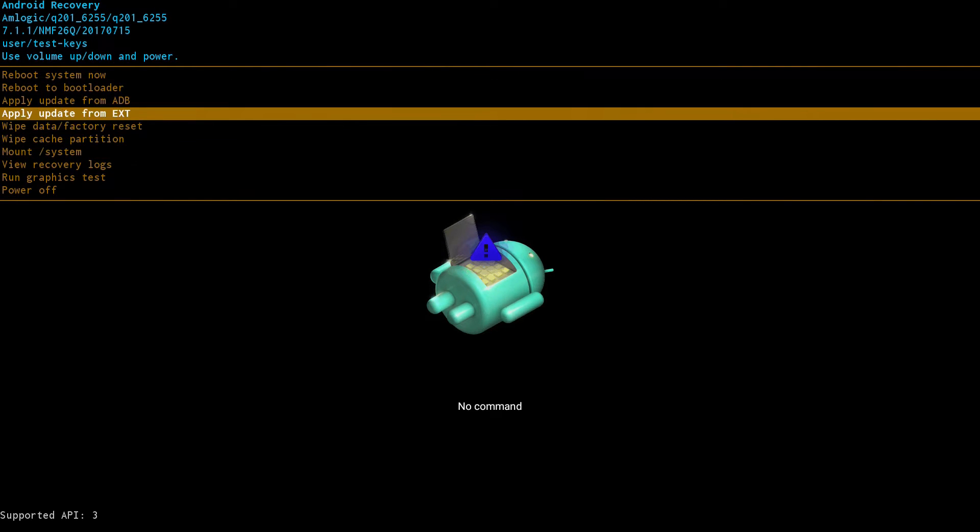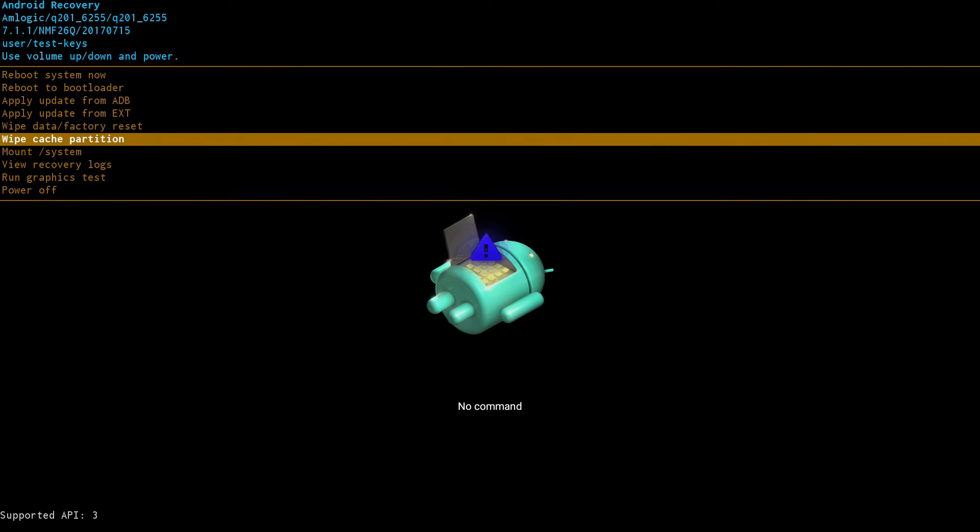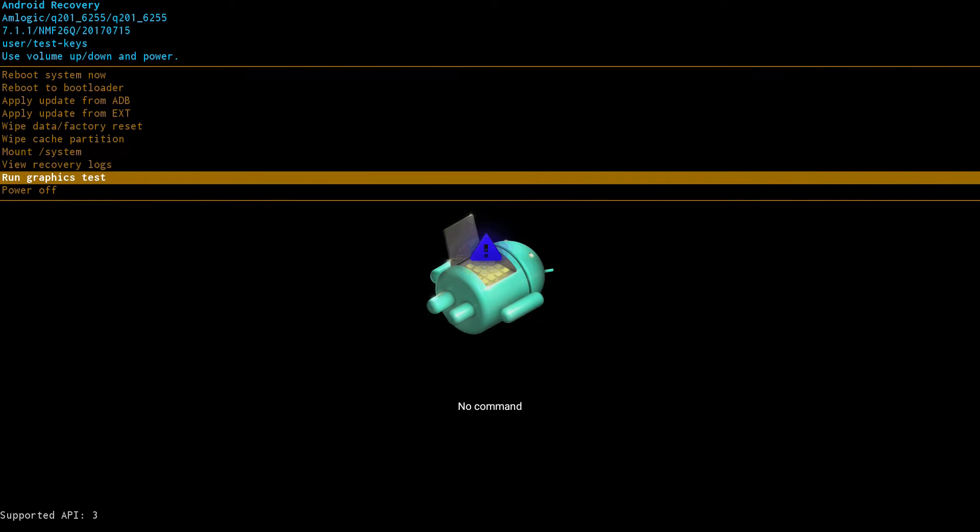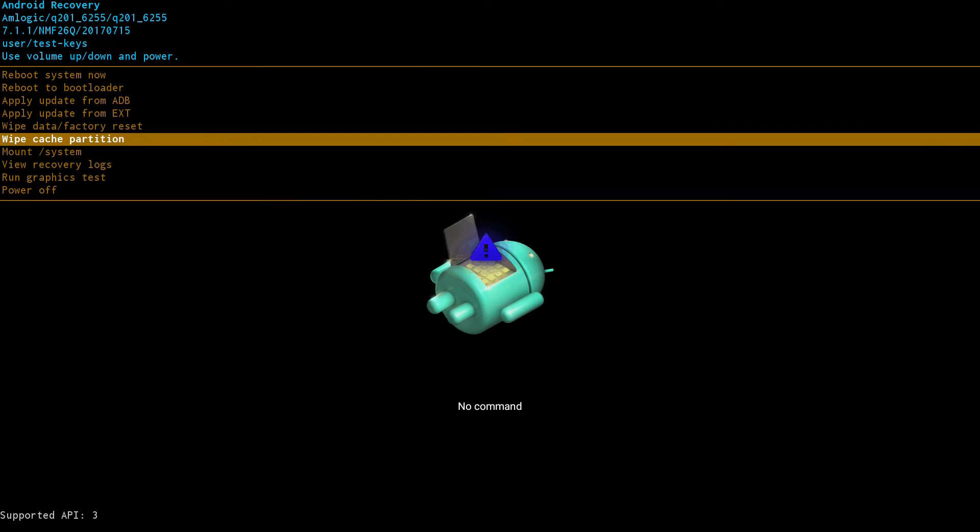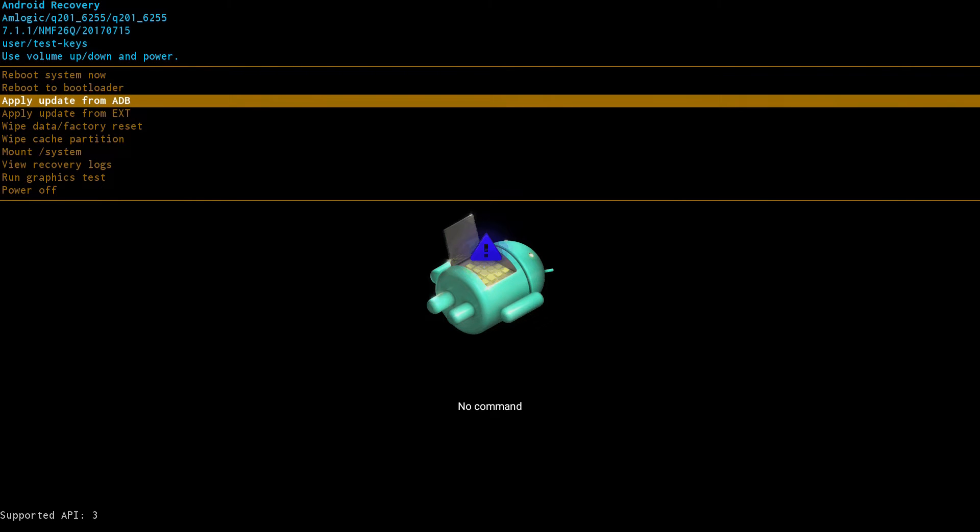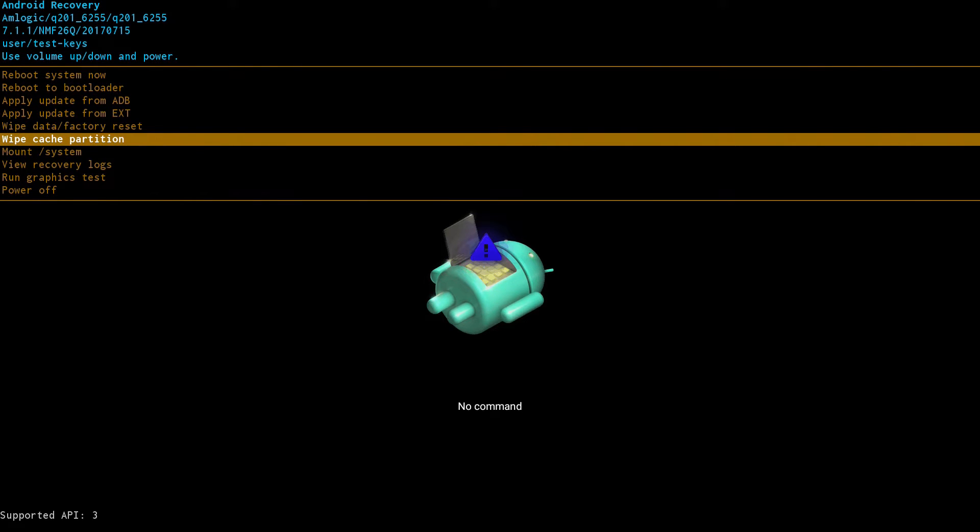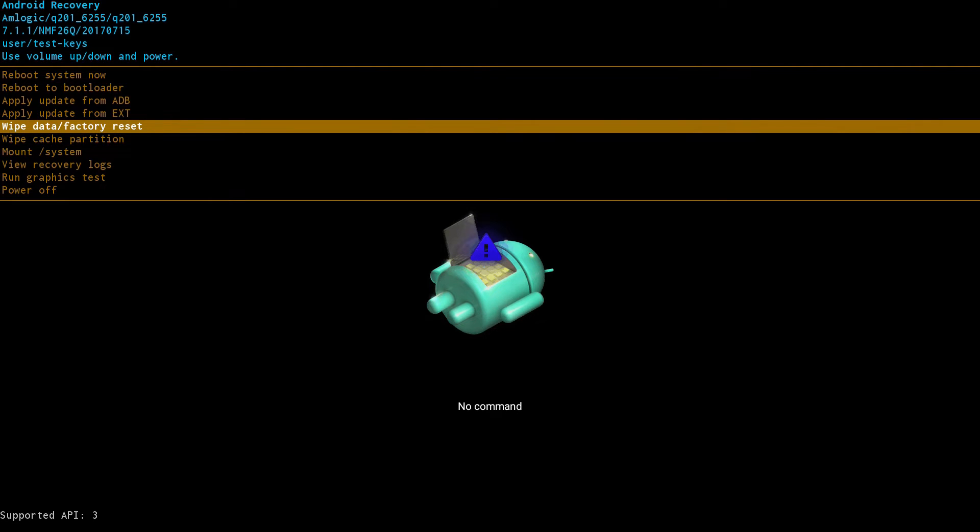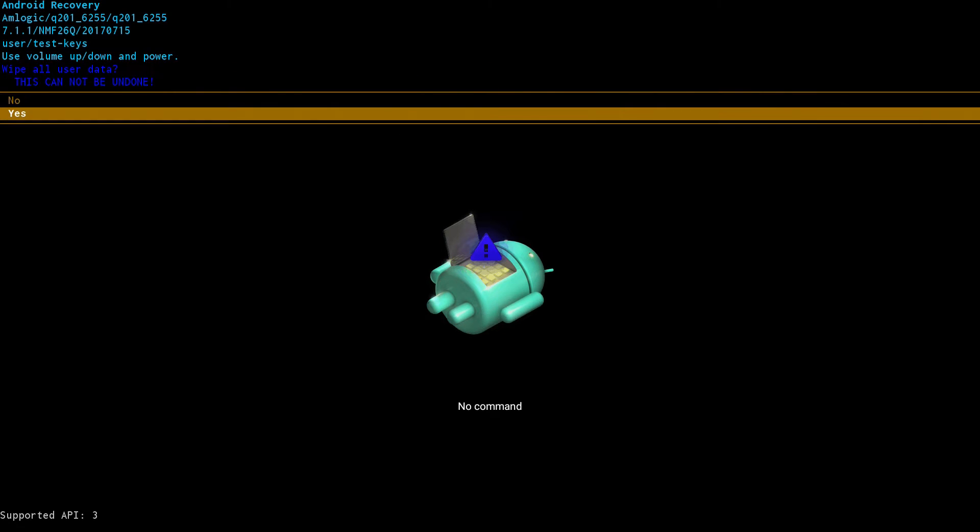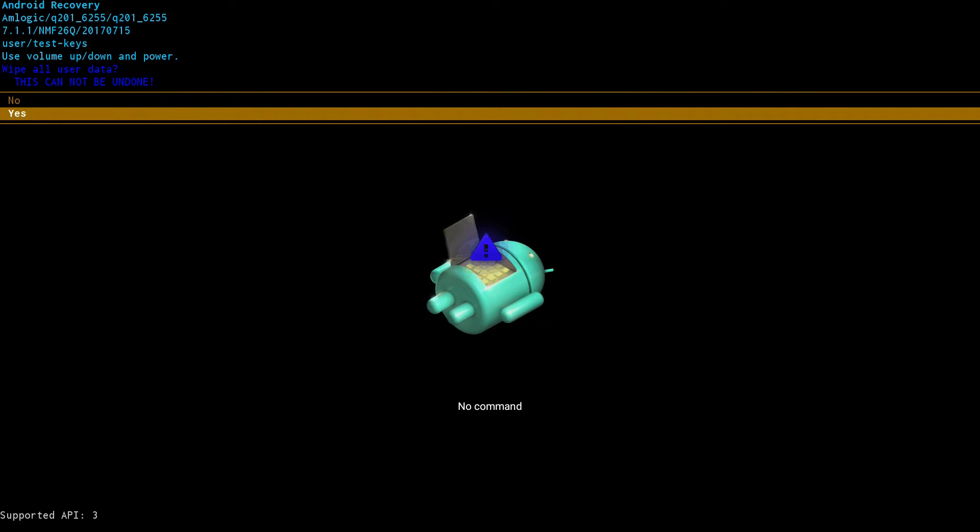Wipe the cache, reset, reboot. What I want to do is wipe data factory reset. So I'm gonna click on that and tell it yes, do it.